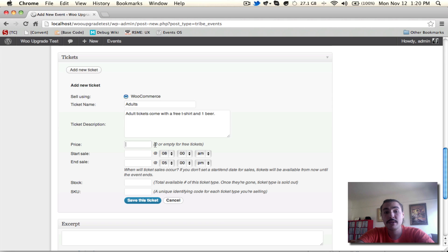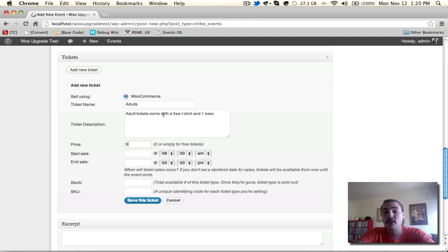Now the price will be how much it costs. Zero or empty for free tickets. You can totally leave this blank if you want to. But since I'm giving things away with this ticket, I want to charge something. I'm going to say this is going to be $15.